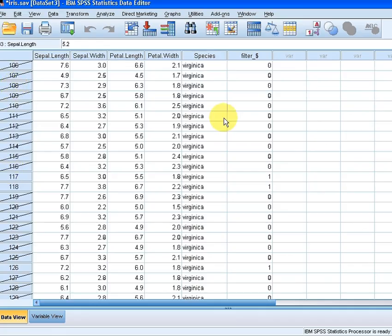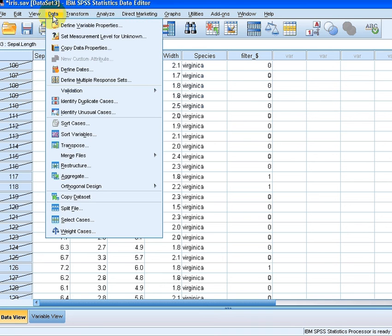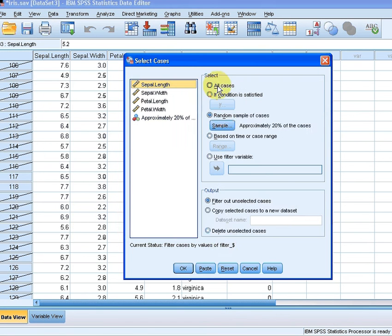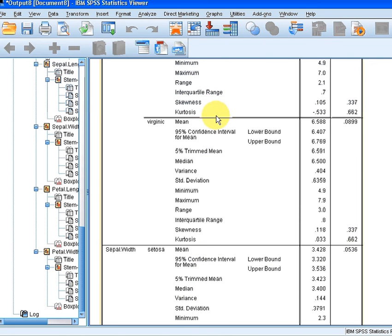Now, we're going to do the same thing again. I'm going to go to select all cases first and click OK to undo what I did there previously.